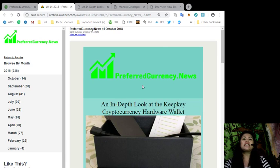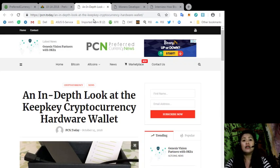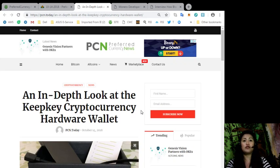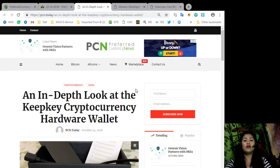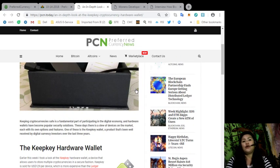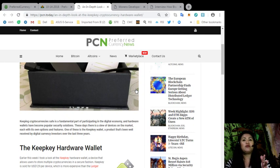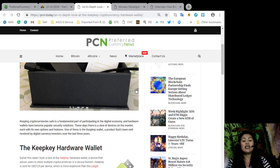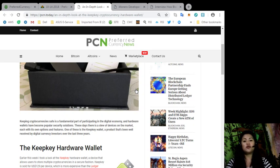So as promised, I'll be reading to you the newsletter or the articles that we have included. And for our headlines is an in-depth look at the KeepKey cryptocurrency hardware wallet. So I'll be reading this from the point of view of the author. This is not mine, so I will just read it to you. And by the way, this is brought to us by PCN.today. To get more news about your favorite coins, just go to PCN.today or go to preferredcurrency.news.